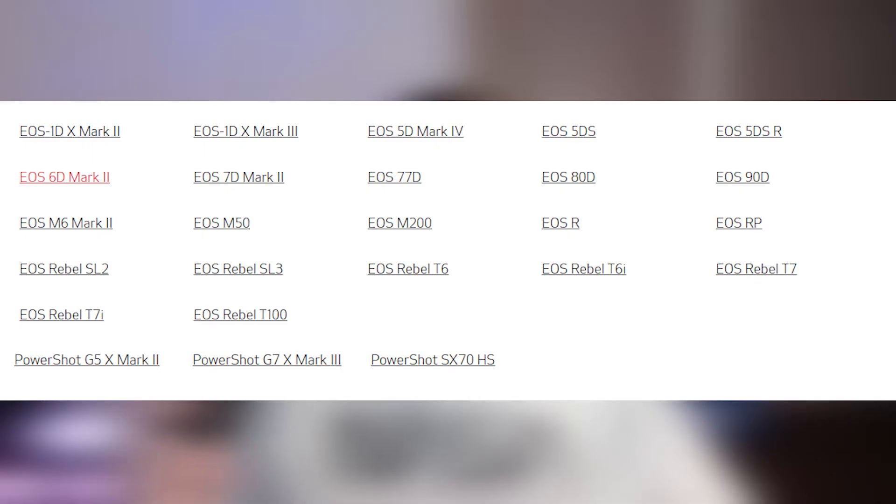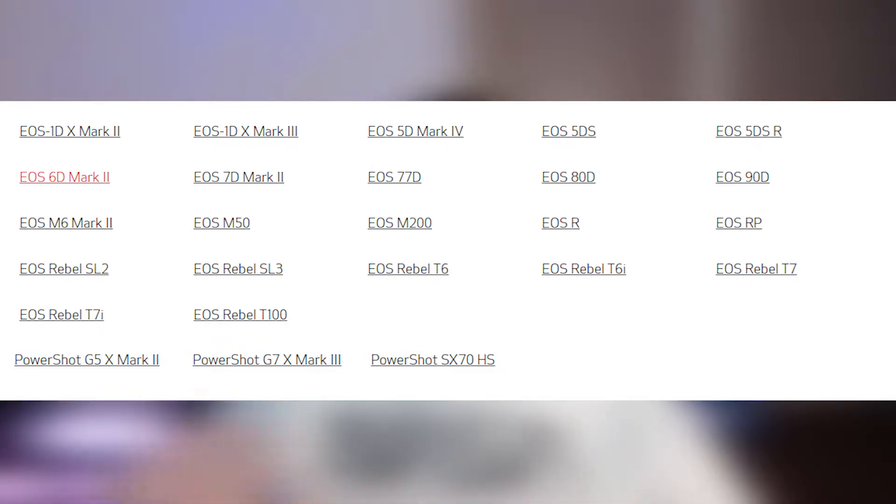Luckily Canon came out with some software recently that you can download that basically turns your Canon camera into a webcam. All you have to do is download the software and then use a USB Type-C or micro USB cord depending on how new your camera is. It is still in beta so it doesn't necessarily work with every software and you can expect some bugs, but from what I've used it seems to work pretty nicely. It is also only supported for certain Canon cameras — I'll pop up the list.